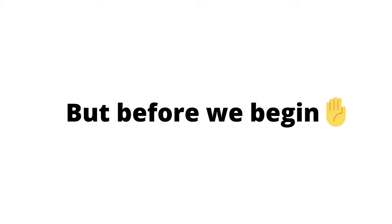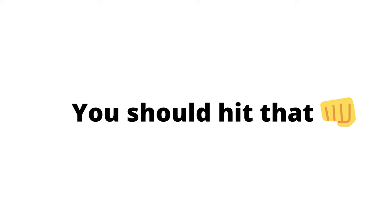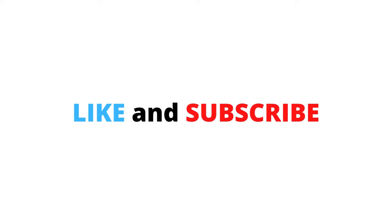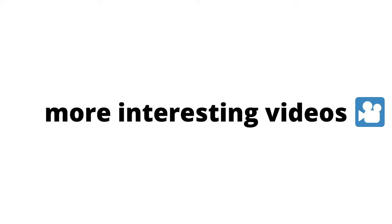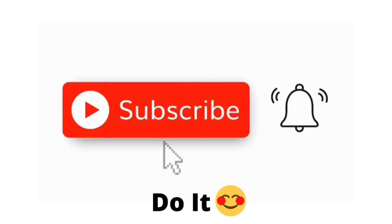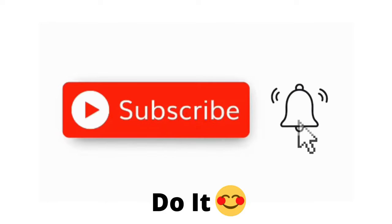Are you ready? But before we begin, you should hit that like and subscribe button so that I can make more interesting videos for you. Thank you.